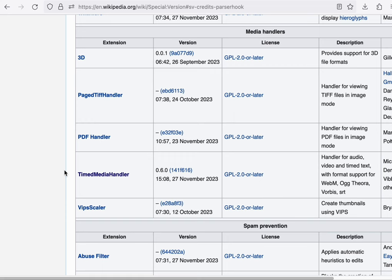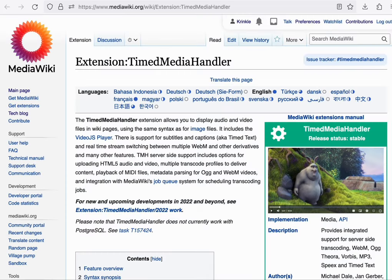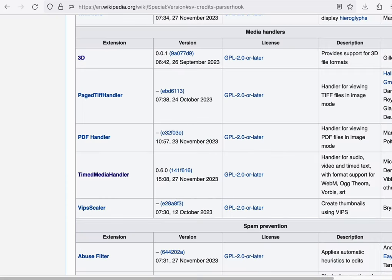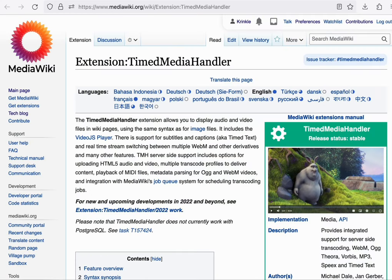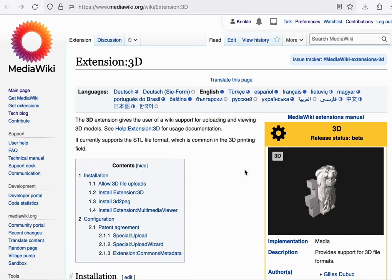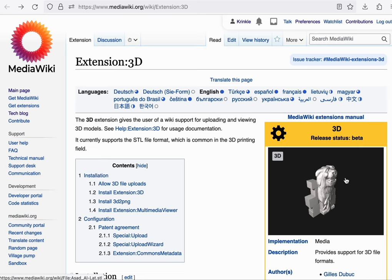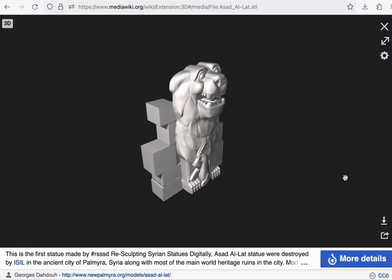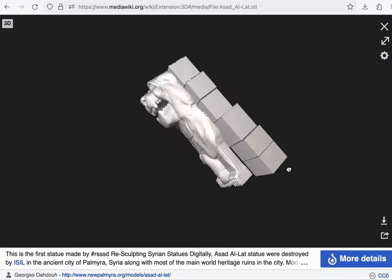Under media handler, I'll make mention of the TimedMediaHandler extension and the 3D extension. The TimedMediaHandler extension provides support for video and audio to MediaWiki. You can upload videos to Commons and these are transcoded and they're playable inside articles. The 3D extension allows uploading of STL files which can be used for 3D modeling and 3D printing, and these can be browsed interactively as well.